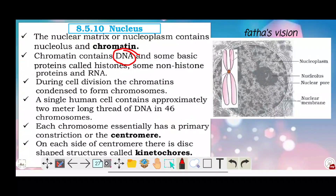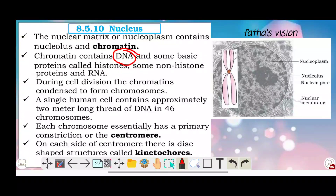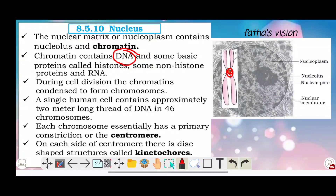A single human cell contains approximately 2 meters of DNA distributed across 46 chromosomes. Each chromosome essentially has a primary constriction called the centromere.